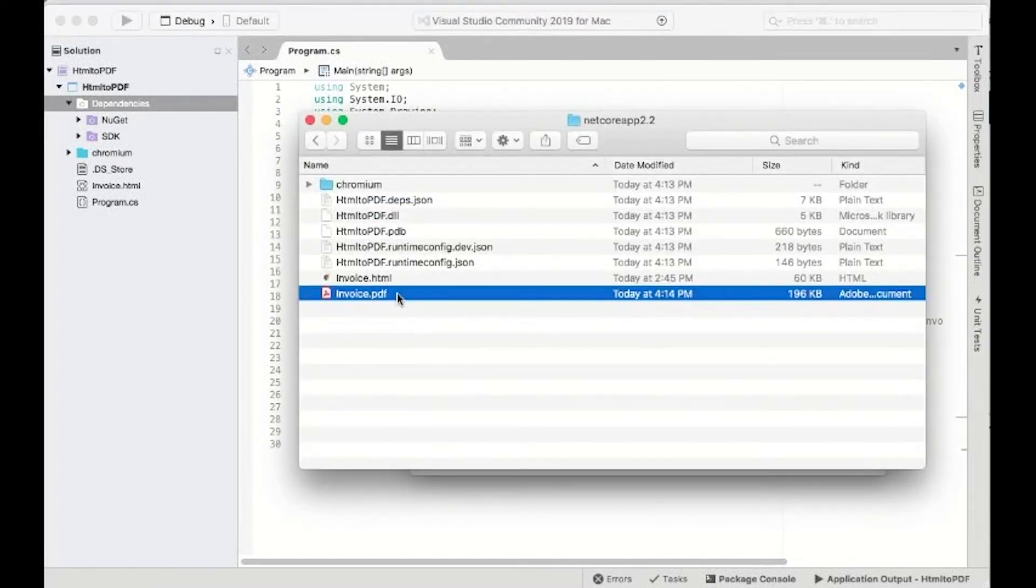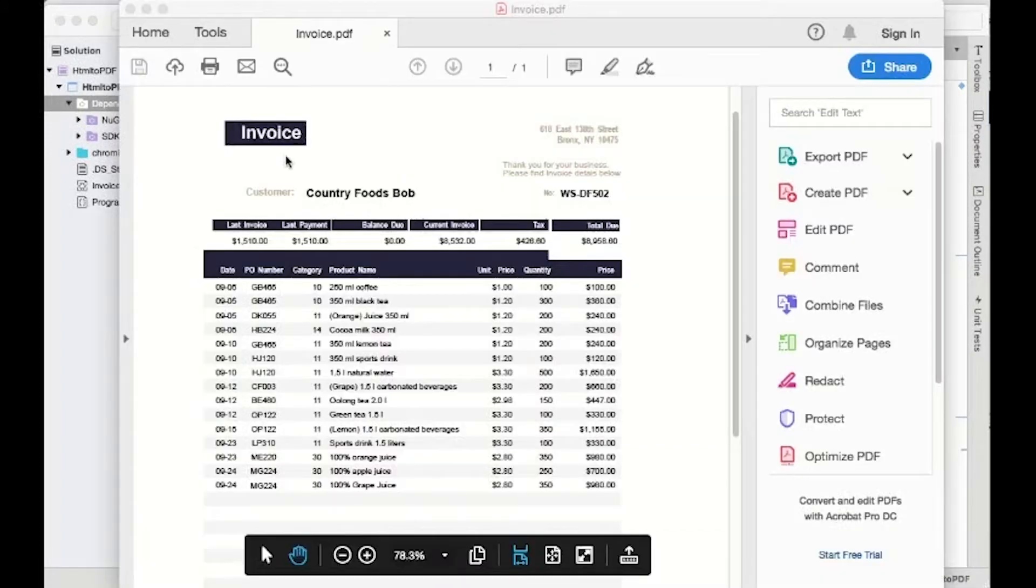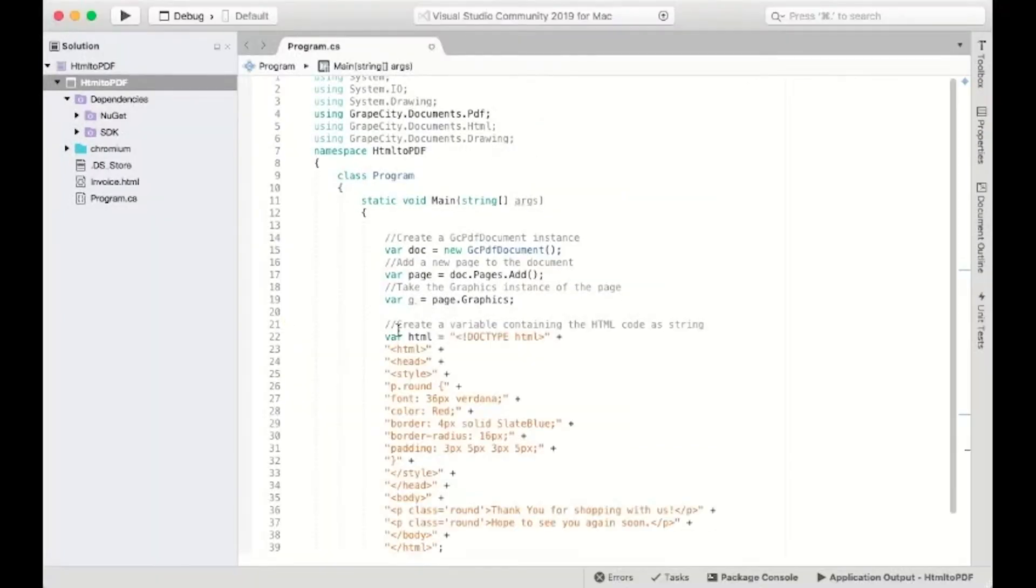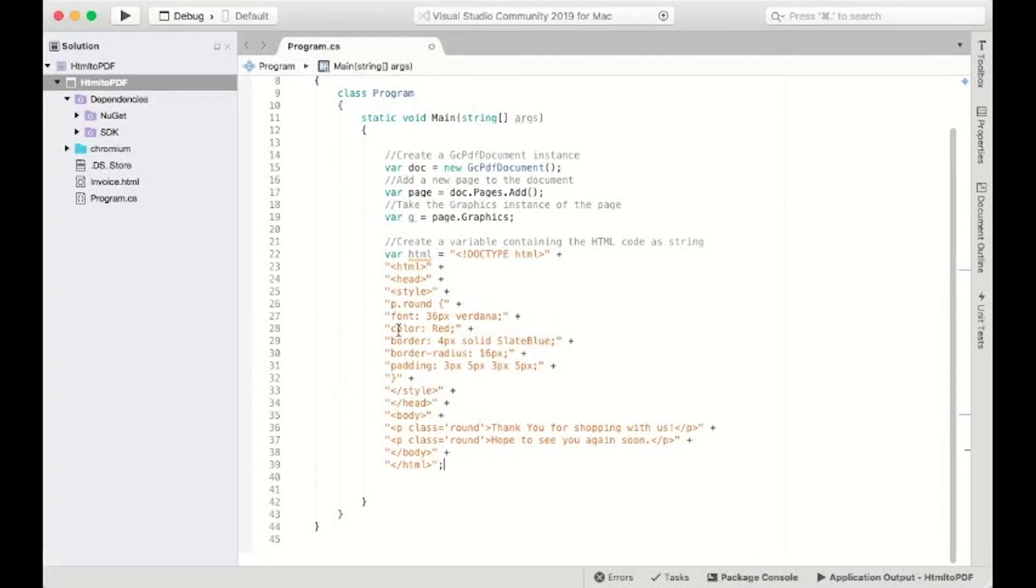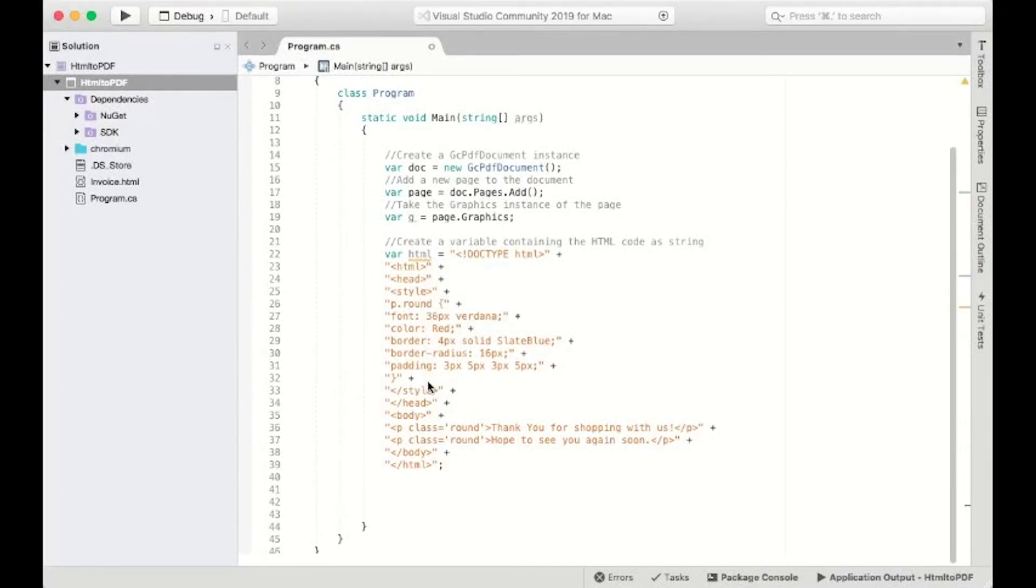You've just converted an HTML file to a PDF document. Now, let's add an HTML string to a PDF so that you can add additional formatting to HTML content. Create a variable that holds the HTML content.